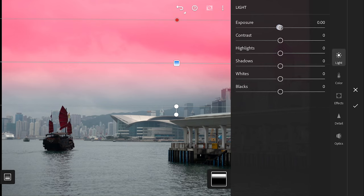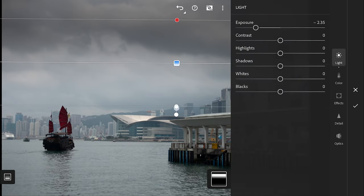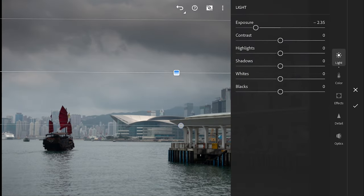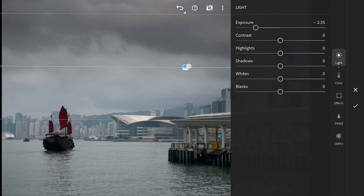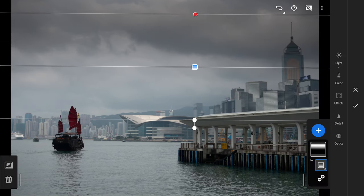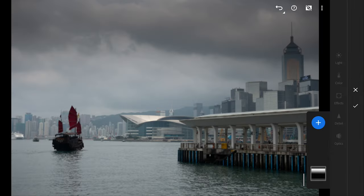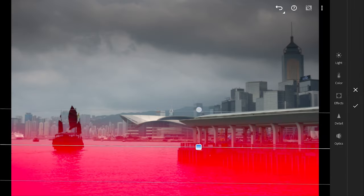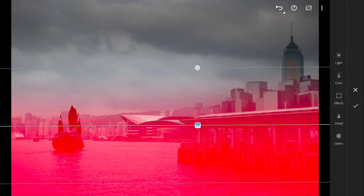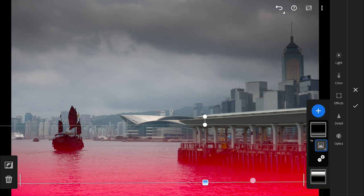Now you can adjust the settings in the right panel such as exposure, contrast, saturation and more. In this case, I'm gonna reduce the exposure to make the sky more dark. Adding another linear gradient at the bottom to make that part darker too.